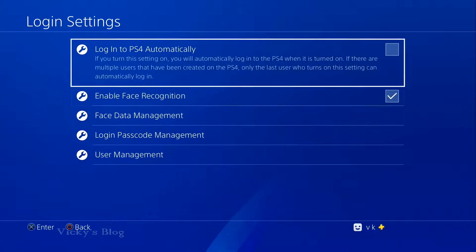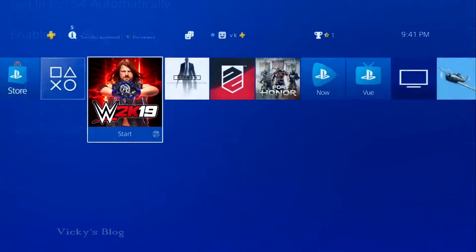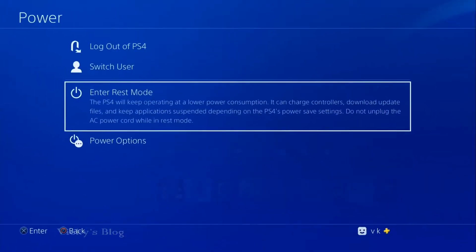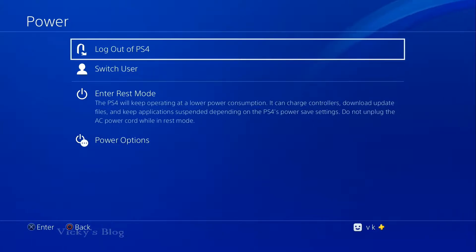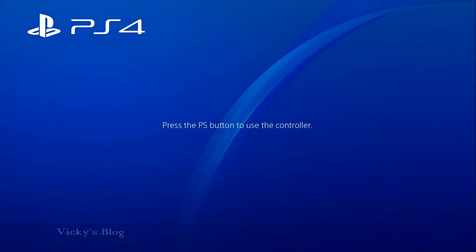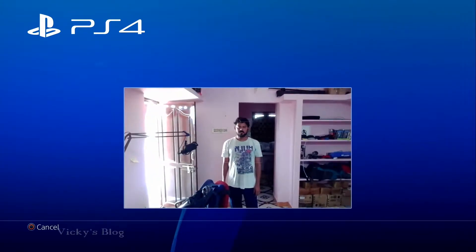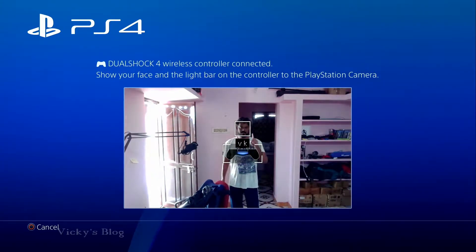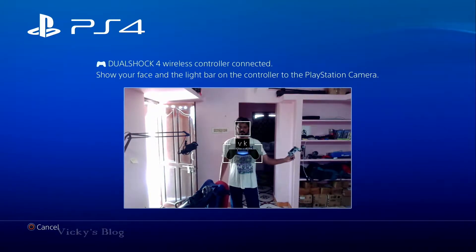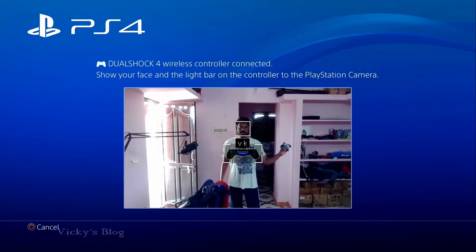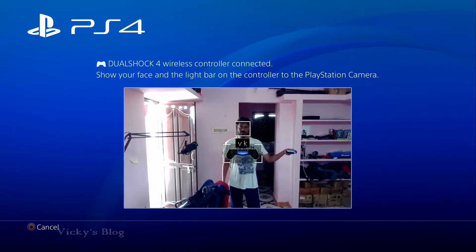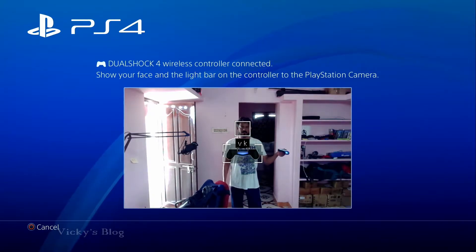Now I want to log out first to test this. I'm going to log out. It's asking for login and it's recognizing my face. I need to use this controller — the PS4 controller. I need to match the light, and show your face in the light bar on the controller in front of the PlayStation camera.